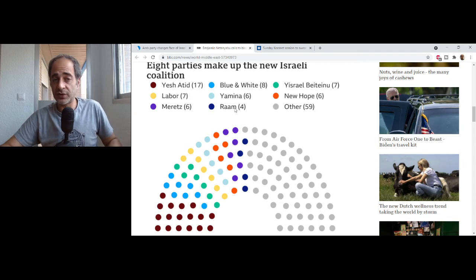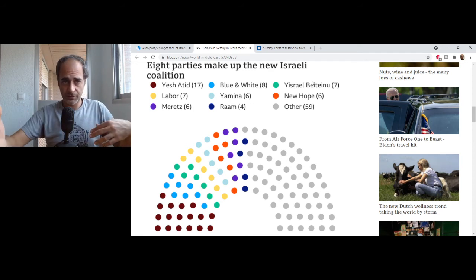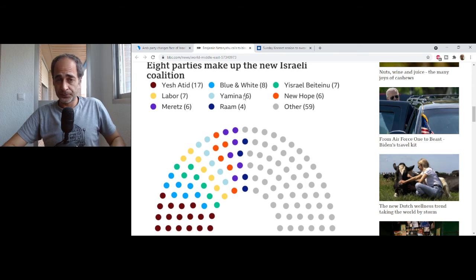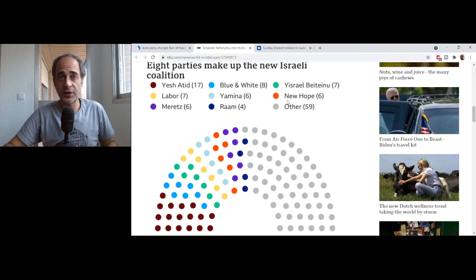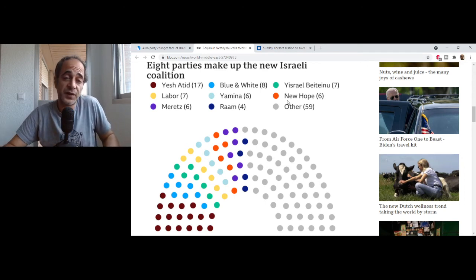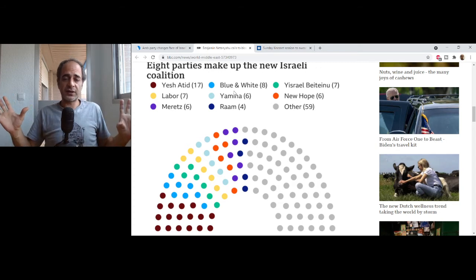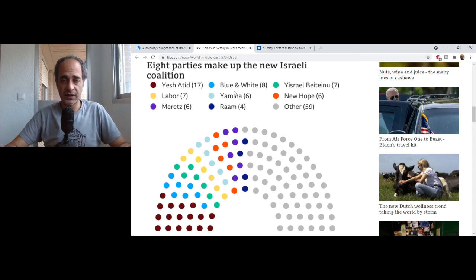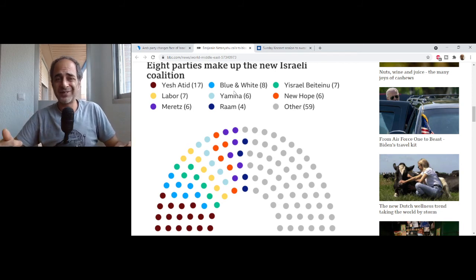Labor, Meretz, and Ra'am are on the left and will fight for the peace process. Yamina and New Hope are on the right and are against the two-state solution. Israel Beitenu supports a two-state solution with land swaps. When Biden and Egypt start demanding progress with the Palestinians, the international community will demand it too. I believe the peace process will be on standby for at least a year until this government gets its footing.